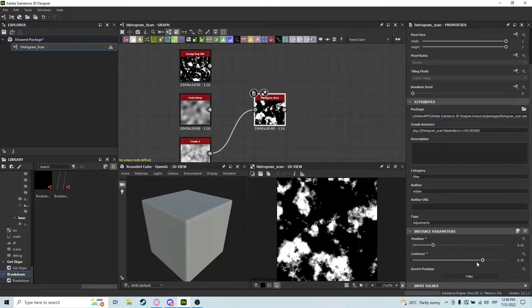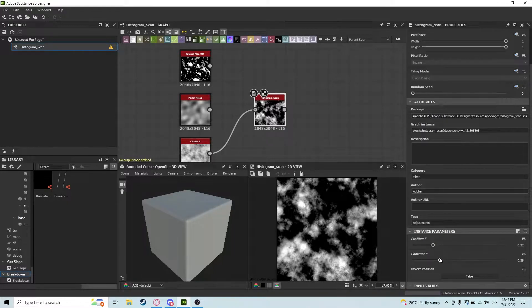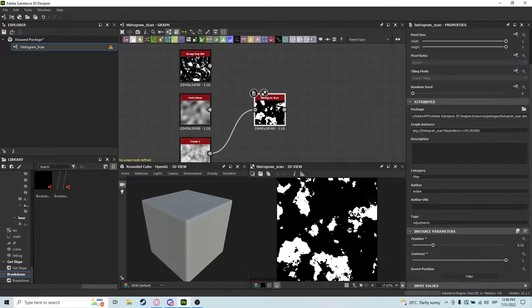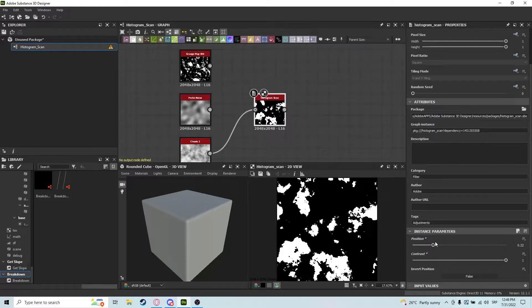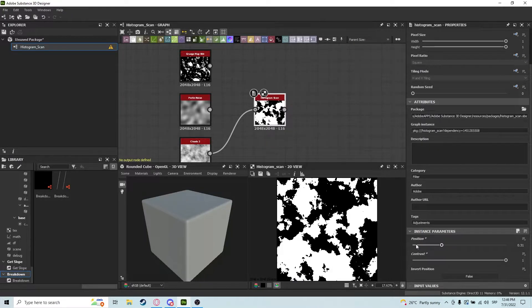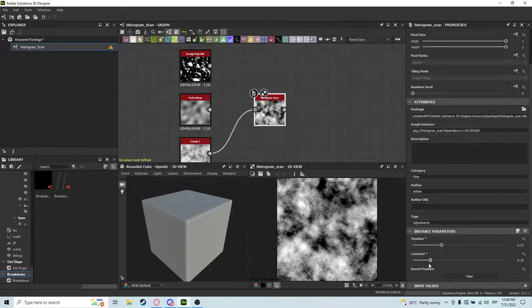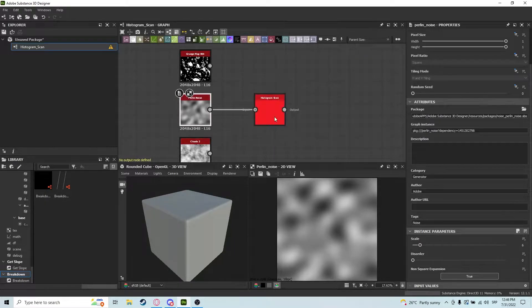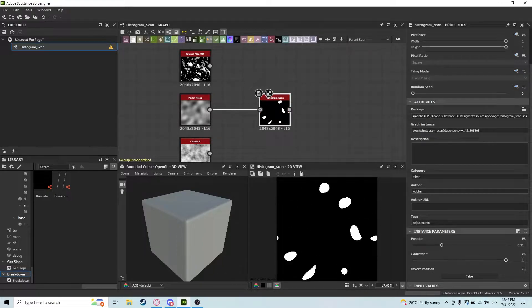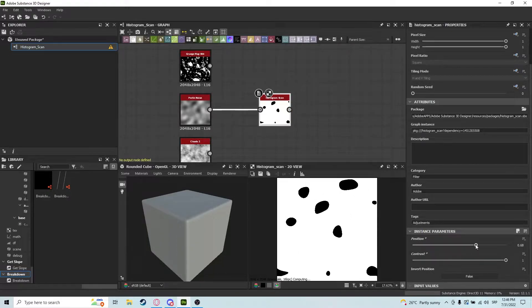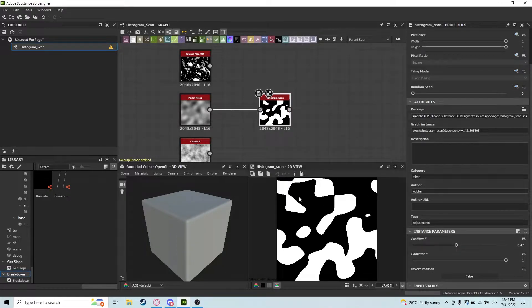So if you put the position down, you can control how much contrast you want. With this, it's really easy to create some masks because you can just take a simple Perlin noise, plug in the contrast, and adjust the position however you like.